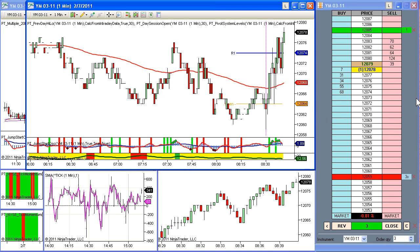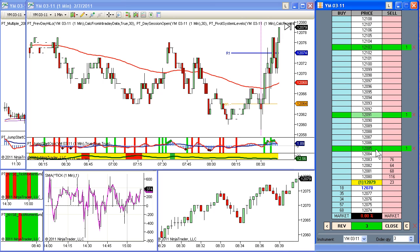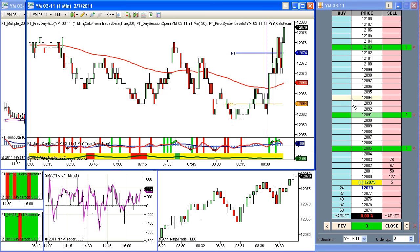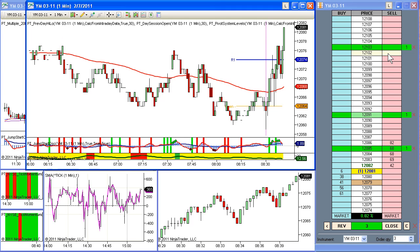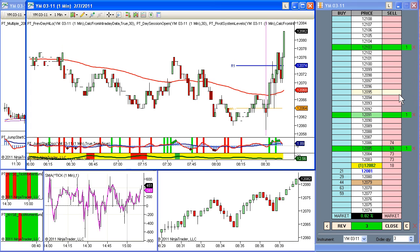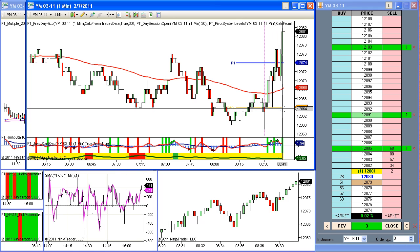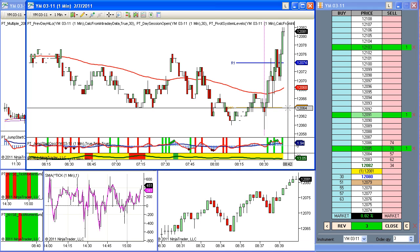We're filled. We're long three contracts. The first profit target is at 120.85, six ticks. Profit on the second contract is 120.91, 12 ticks. And profit on the third is 120.103, 24 ticks. We hold pretty true to the 6 and 12 tick profit targets — though it depends on how the market develops. The third contract we'll manage more aggressively. We just got a Jumpstart buy, so that lends a bit more credibility to the bullish bias.